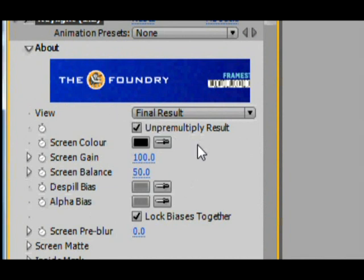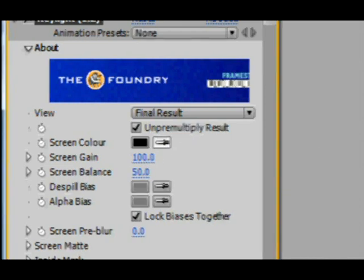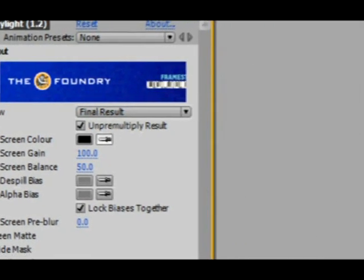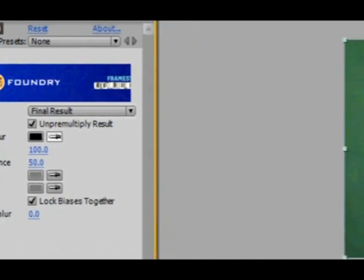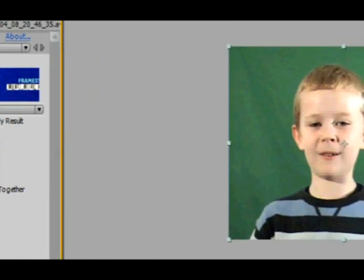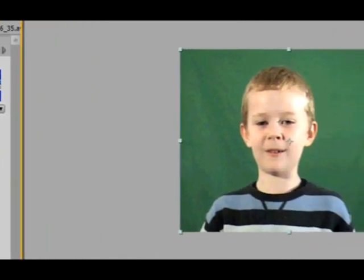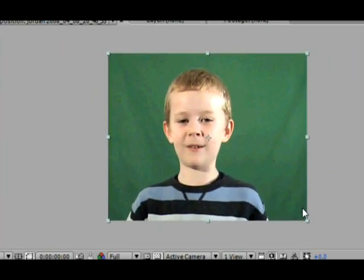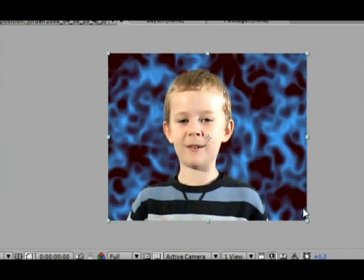You need to click on that, and then find what looks like the darkest part of your green screen footage and click there. As you can see, the background has been applied almost perfectly.